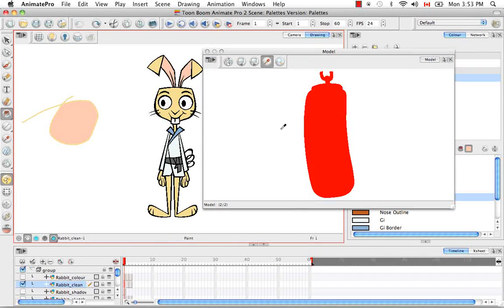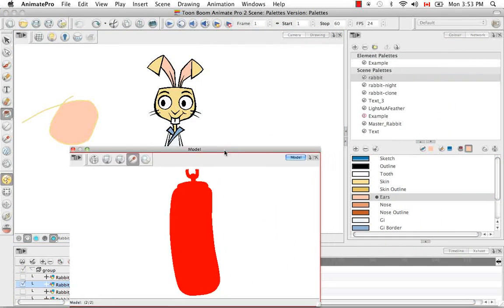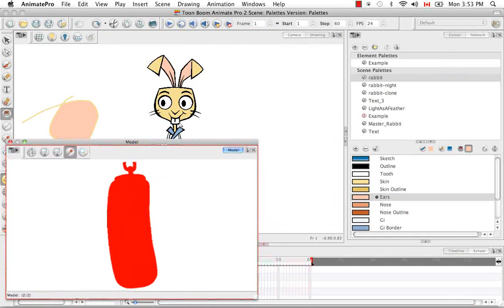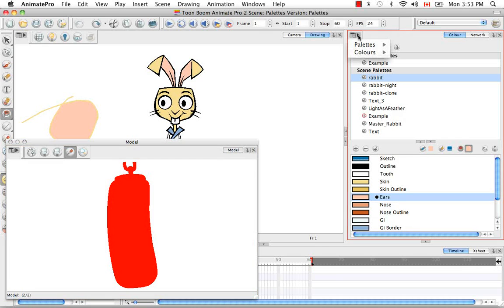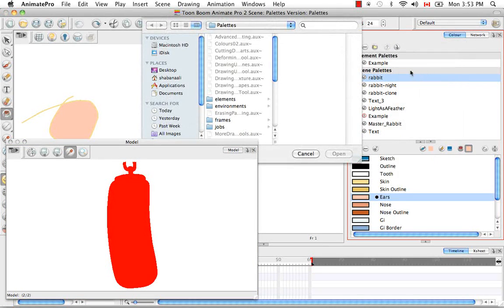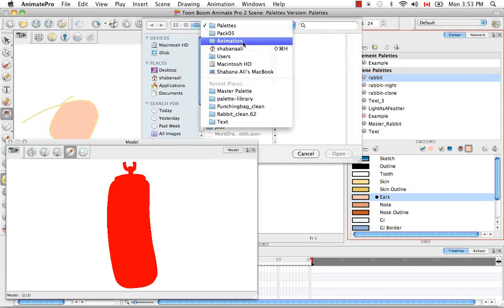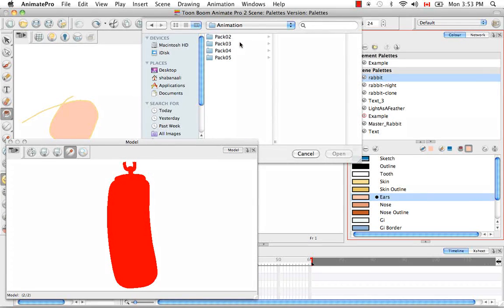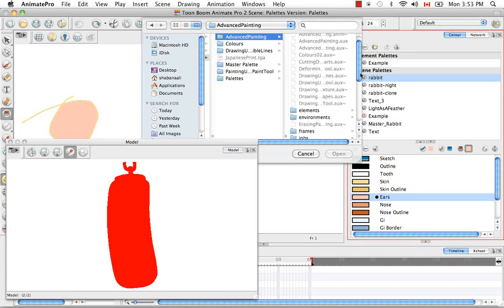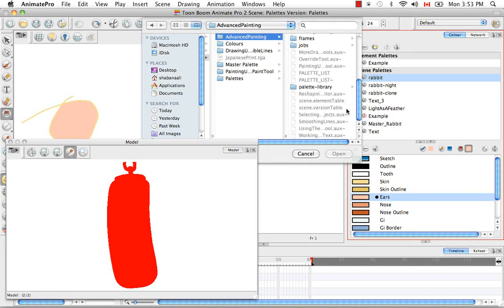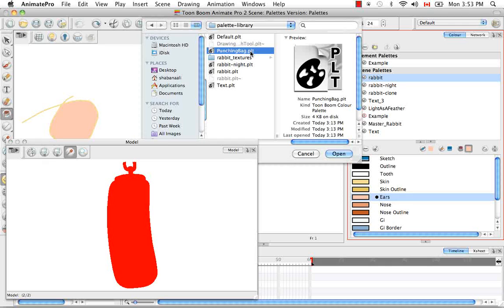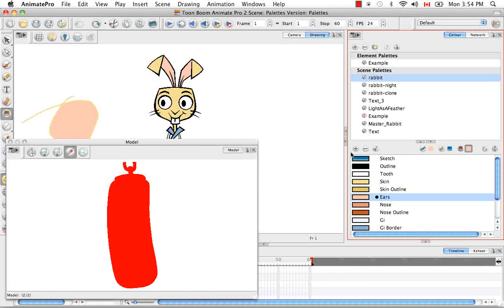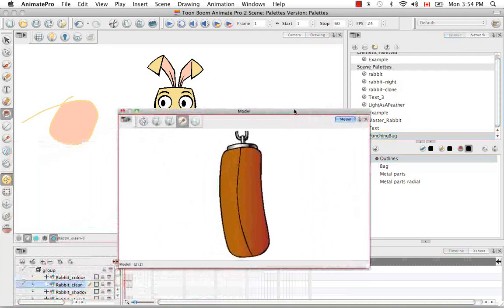So the drawing appears all red. And the reason that is, is because I also need to import its default palette. So to do this, I'm going to go to the color view menu and say palettes import. And then browse for the proper palette, which would be the punching bag PLT. So I'm going to open that up and now as you see the colors, the proper colors appear.